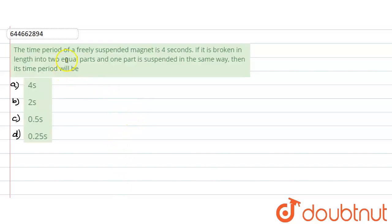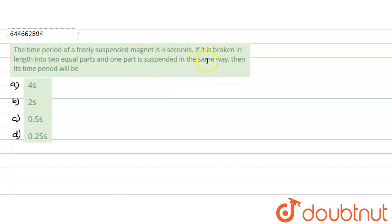Hello everyone, let us start with our question. The time period of a freely suspended magnet is four seconds. If it is broken in length into two equal parts and one part is suspended in the same way — meaning if it was fixed at the center originally, it remains fixed at the center — we need to find the new time period.